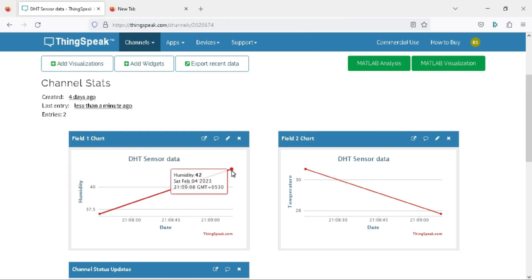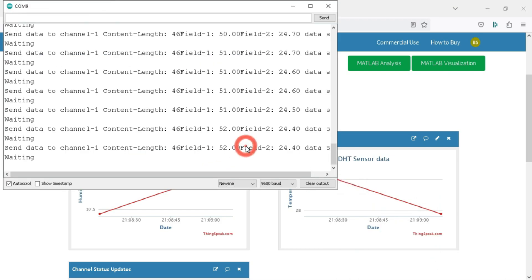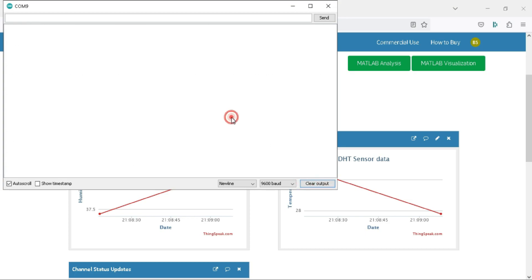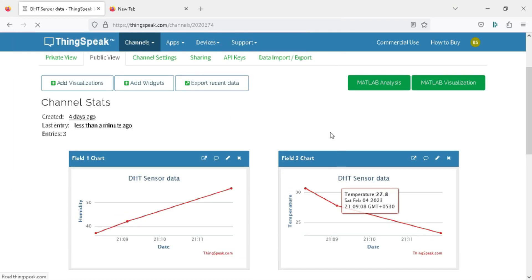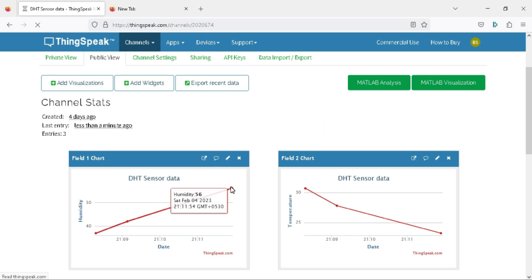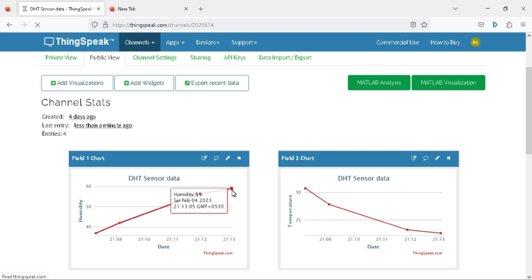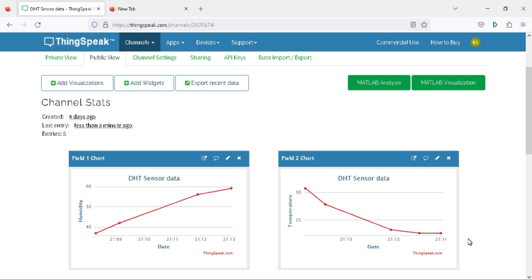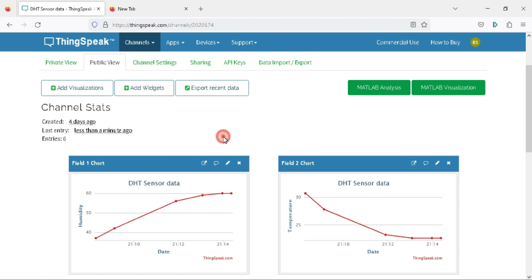We got another data point in the fields. You can also verify the data with the serial monitor. We also got our third data point — humidity is 37 and temperature is 30.7 in the room. The room heater is running so the temperature is high.